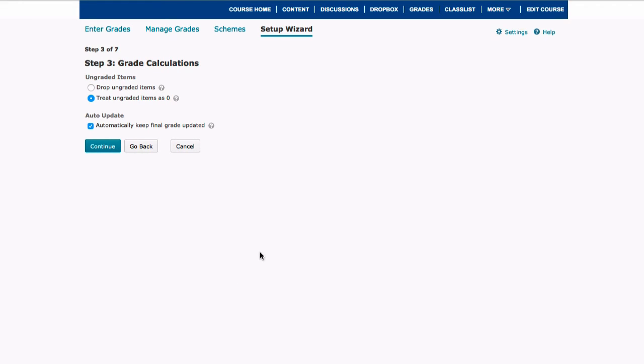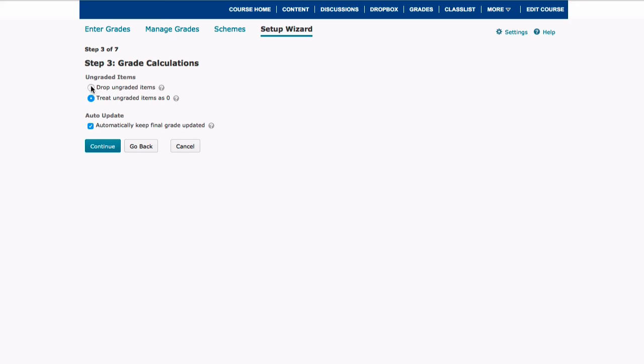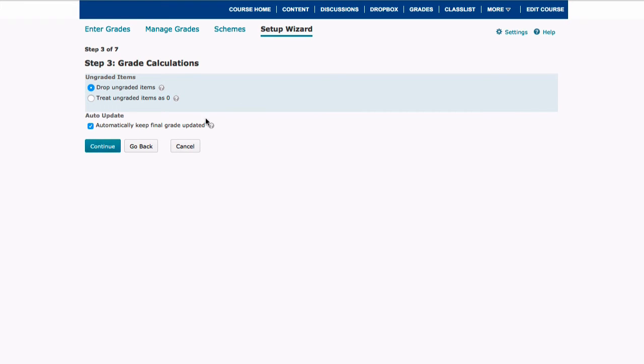So now you have a couple options. If you have ungraded items, you can choose to either drop them or treat them as a zero. This is really up to you. I'm going to say I want to drop the ungraded items and I want to automatically keep the final grade updated. So this will help my students understand where we're going and how they are in this course. So now I am going to select the blue continue button.